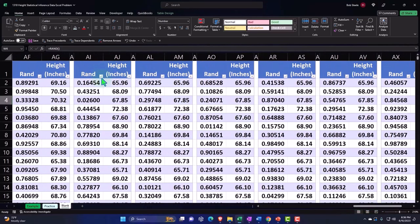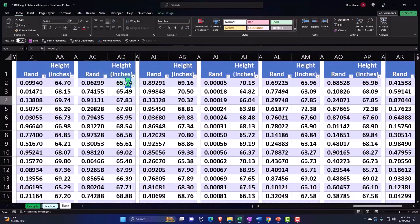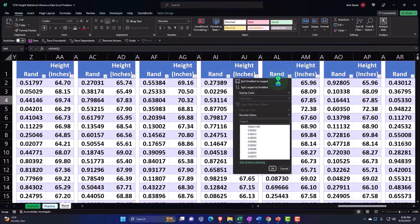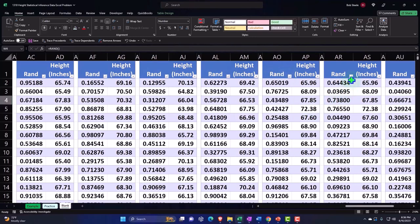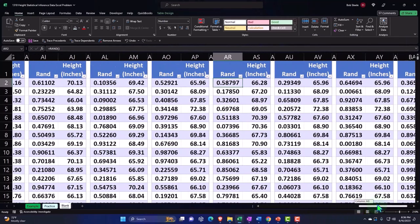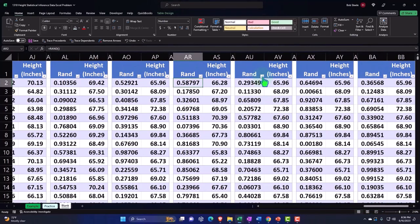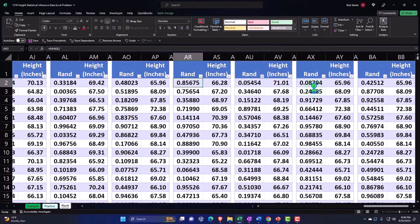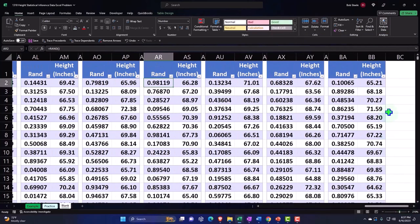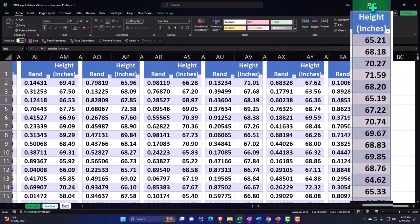I'll randomly sort each one — there's that one changed. I'm on AU — randomly sort, randomly sort, and randomly sort. Now what I want to do is copy just the results and paste them into a table, so I'll have my 10 result columns.